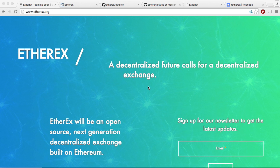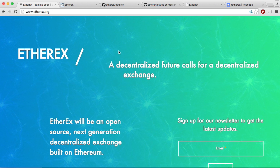Hi, this is Joris from EtherCast. For those of you that have been following Ethereum for a while, you might have heard of EtherX. It's a decentralized exchange built on Ethereum. They announced their service, I think, 9-10 months ago.